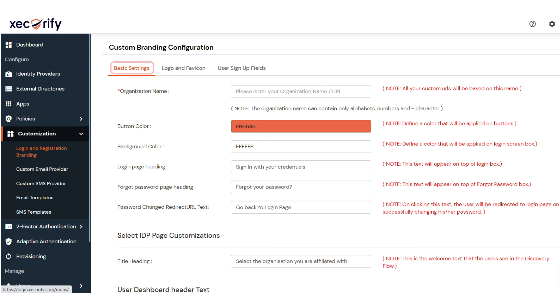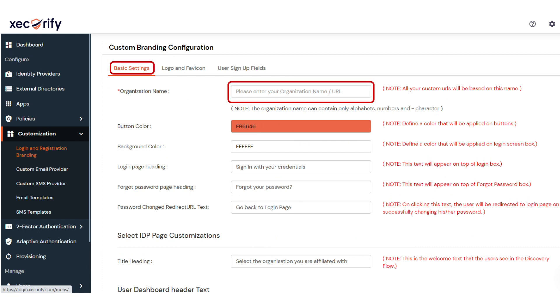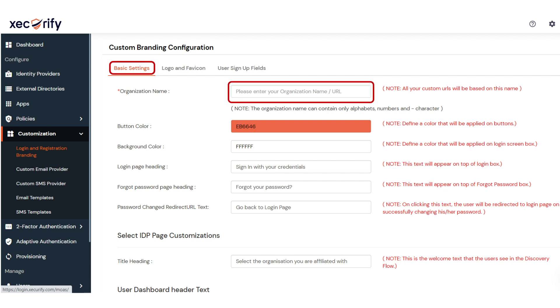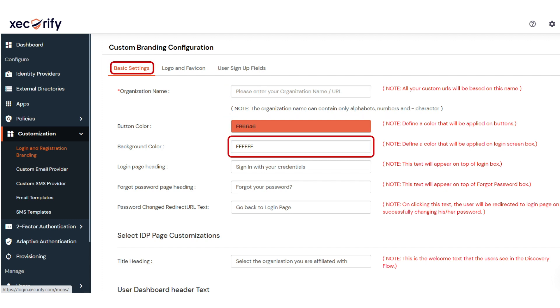In Basic Settings, set the organization name of your choice. You will get your dedicated service URL based on the organization name you will provide. You can also set button color, background color, and many more from here.